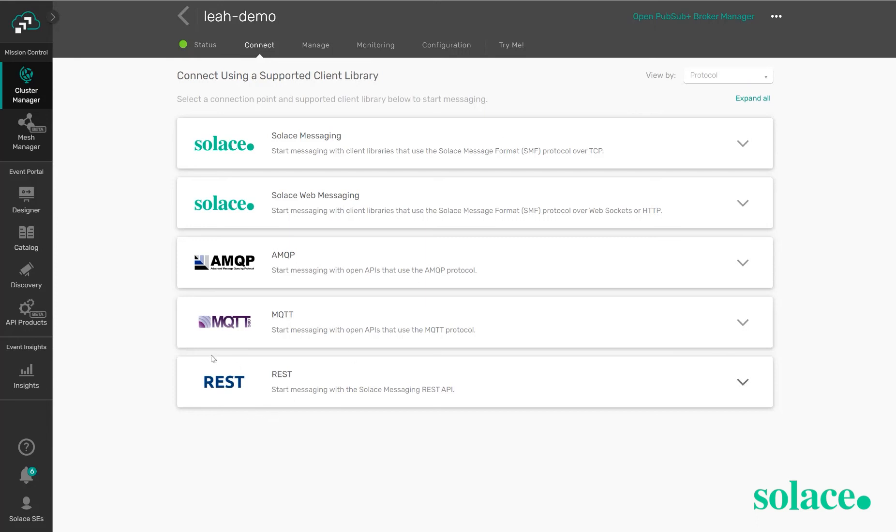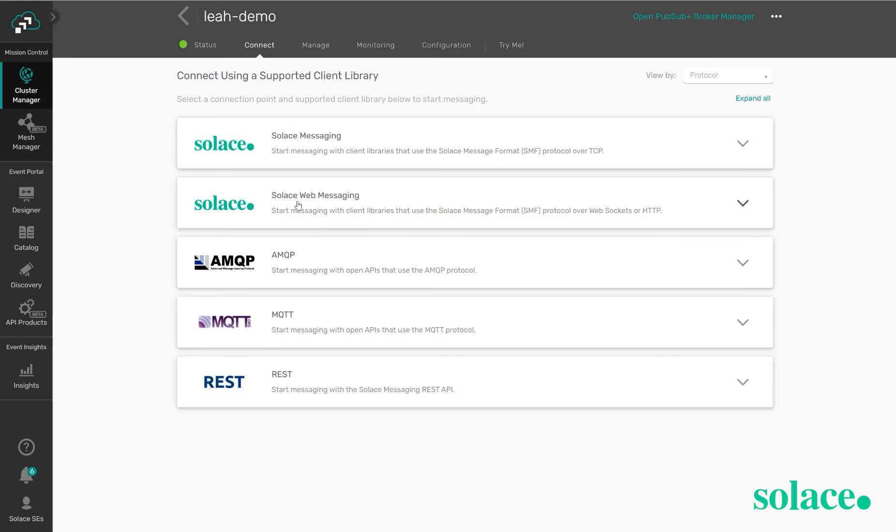We support REST or HTTP connectivity, MQTT applications, AMQP protocol, as well as WebSockets connections with our own Solace message format, SMF, as well as our own protocol, SMF without WebSockets which is a protocol over TCP.